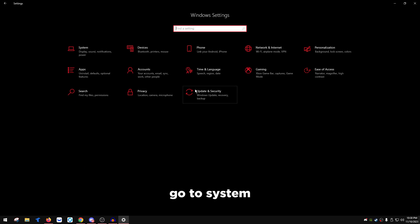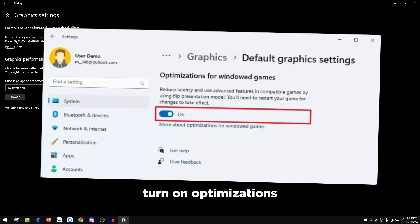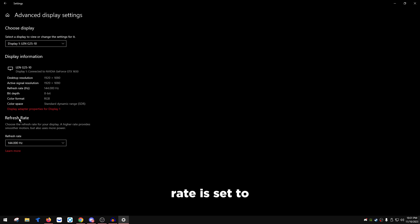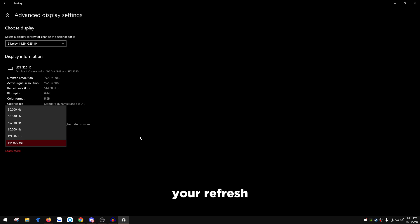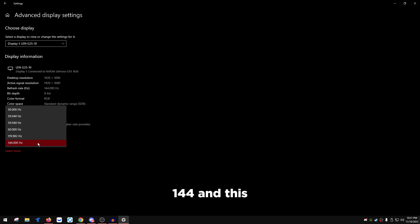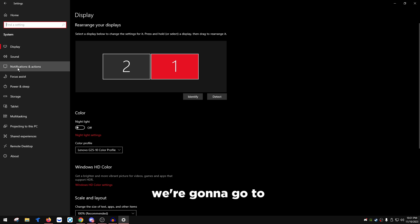Go to System, scroll down to Graphics Settings, turn off Hardware-Accelerated GPU Scheduling. If you're on Windows 11, turn on Optimizations for Windowed Games. Go to Advanced Display Settings, select your display, and make sure your refresh rate is set to the highest available. For a clean integer refresh rate (e.g., exactly 144 instead of 143.9), follow the complete monitor optimization guide linked in the description — this helps with in-game stability when capping your FPS.